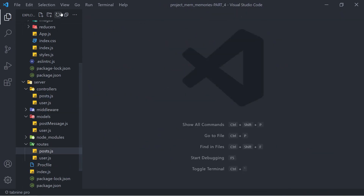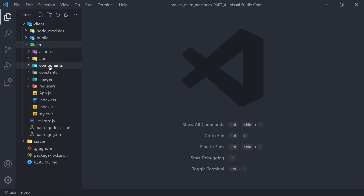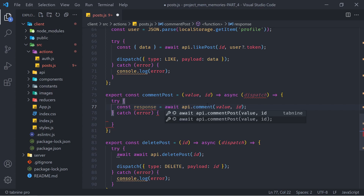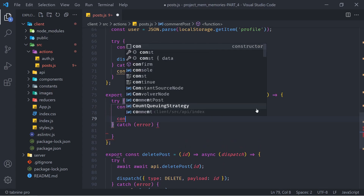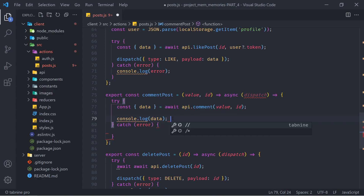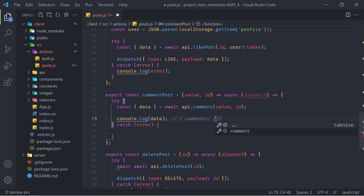We also have to update the post model. In server/models/postMessage.js, just below likes, add: comments: { type: [String], default: [] }. By default we have no comments. Now let's come back to the front end — go to client/src/actions/posts.js. We're receiving the updated post back from the API, so store it: const { data } = await API.comment(value, id), and for now console.log(data).